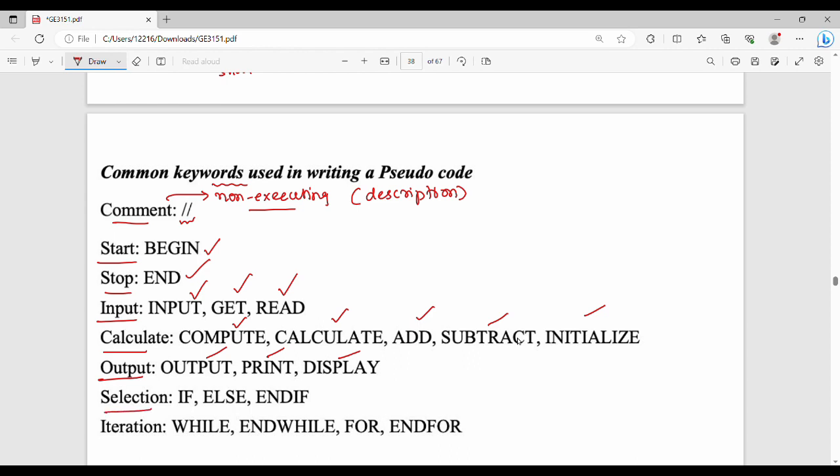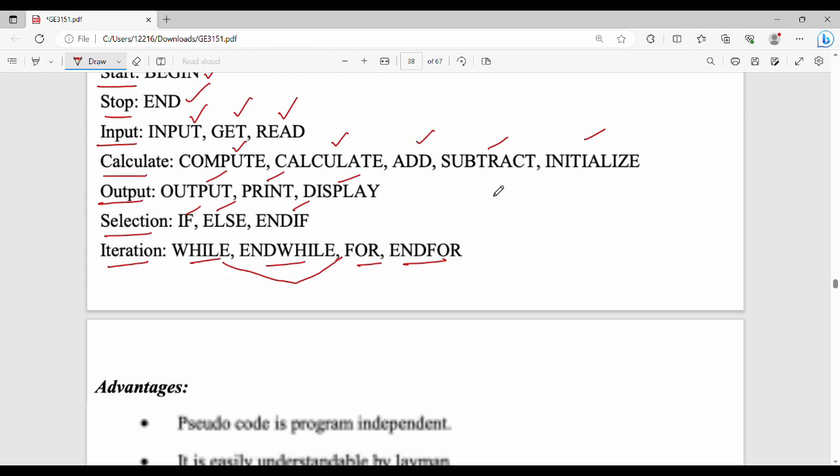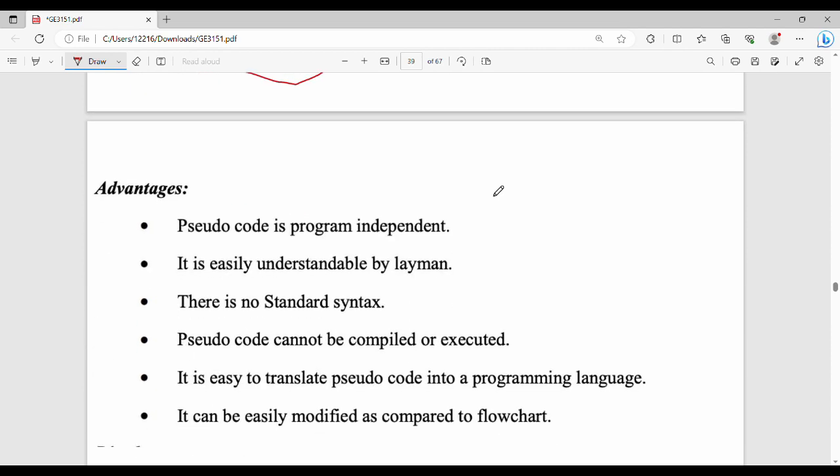Selection uses IF, ELSE, END IF. In iteration, we have WHILE, END WHILE, FOR, END FOR. So while and for are two different types of iteration. We will talk about details later. These are the different keywords. Are there advantages? It is program independent. It is easy, there is no syntax. The language is easy to use. Let's use flowchart next. Modification will be easy.